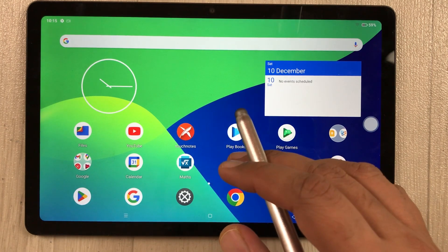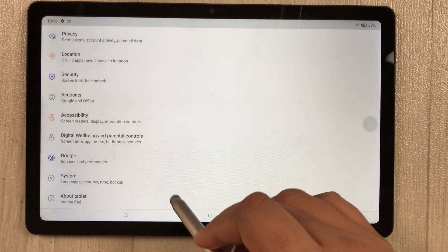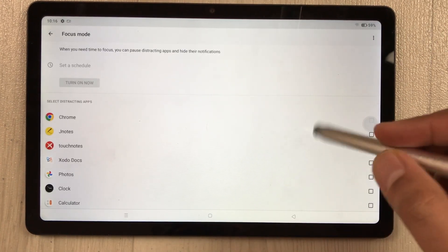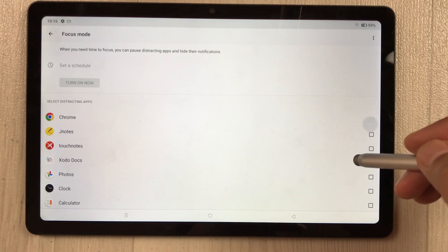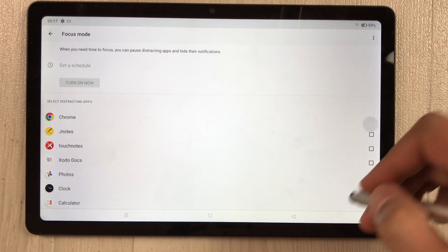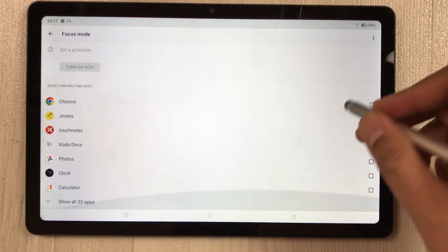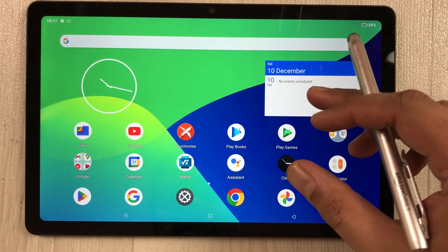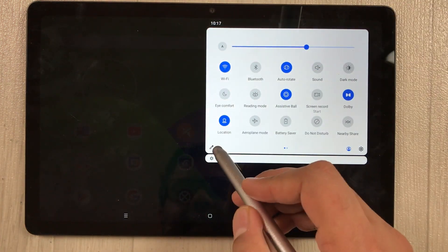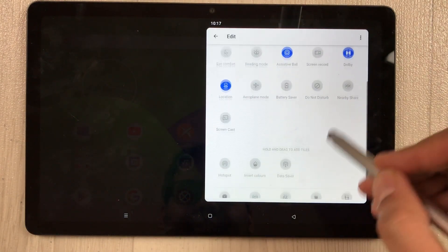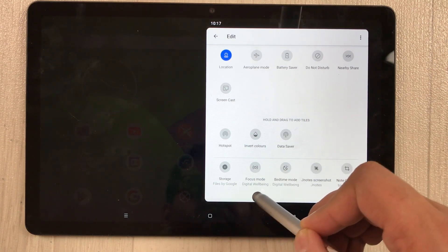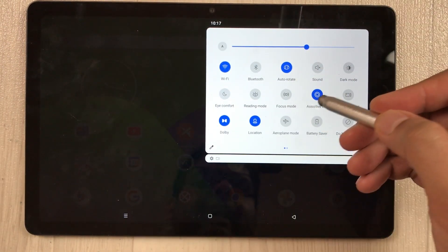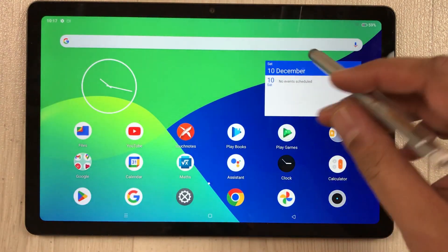For focus mode, go to Settings > Digital Wellbeing and scroll to 'Focus Mode.' Select any apps that distract you and the mode will pause those apps and hide their notifications. You can also enable focus mode from the notification panel by adding it via the pen icon and bringing it to the top.